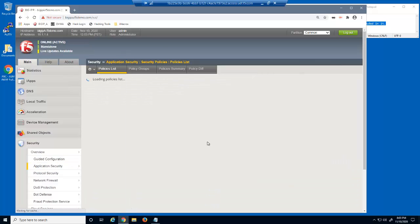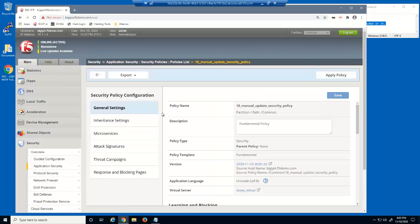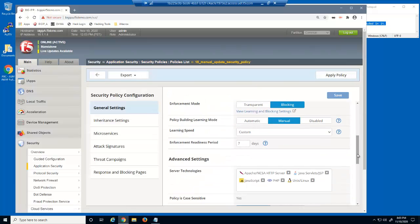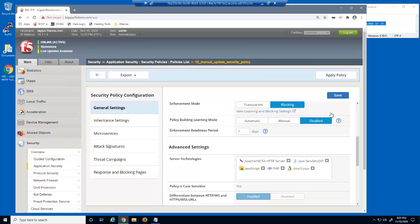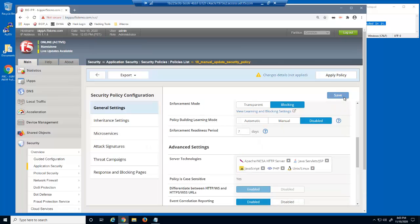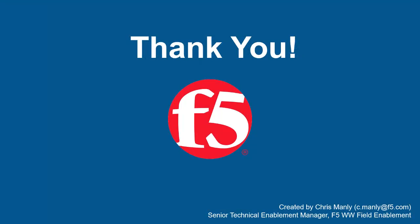The last thing we need to do is return to the security policy settings. Now that the security policy has been fully updated, we can once again disable any additional learning. For more details on how Advanced WAF can protect your web applications, contact your F5 Networks Sales Account Manager.